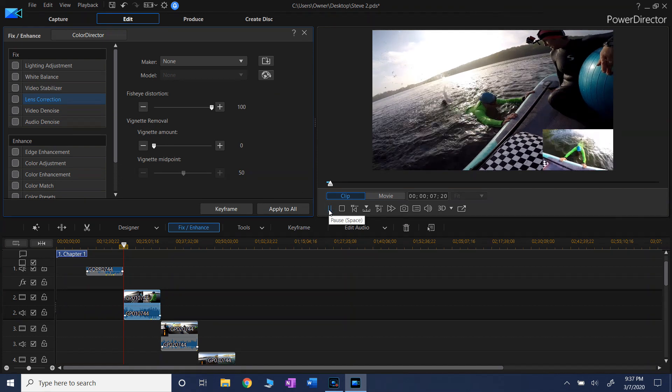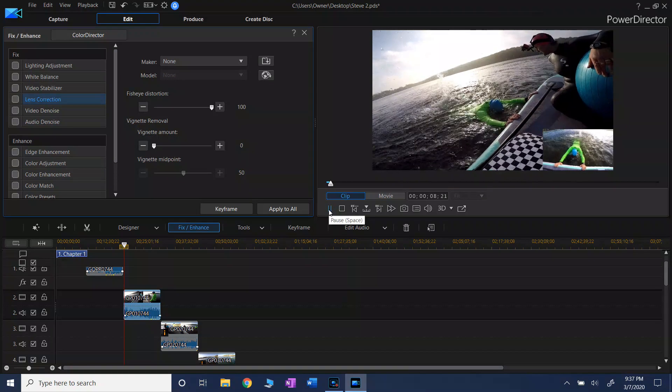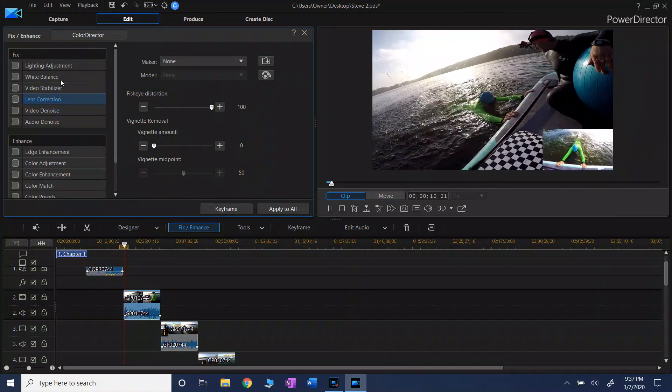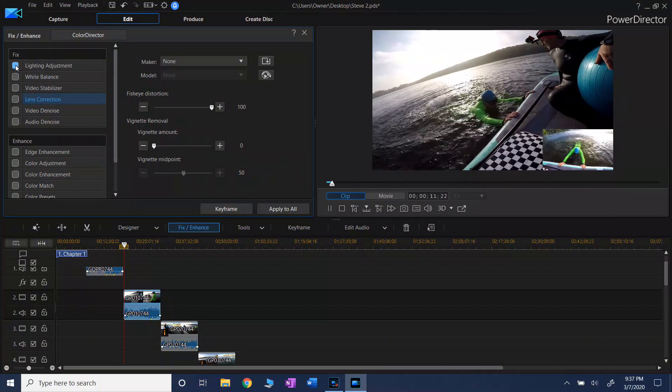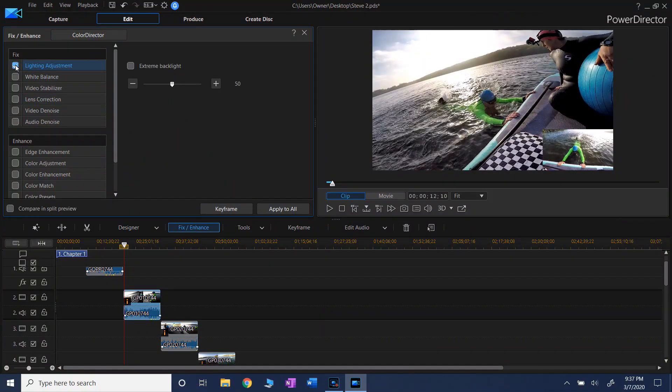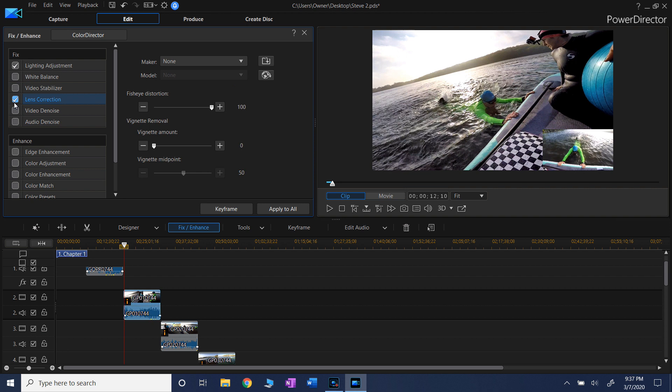Come on, nice and easy. Point your toes - you're not pointing your toes enough. And here's with lighting adjustment, and you can adjust it even more here, and lens correction - the fisheye distortion is almost gone.